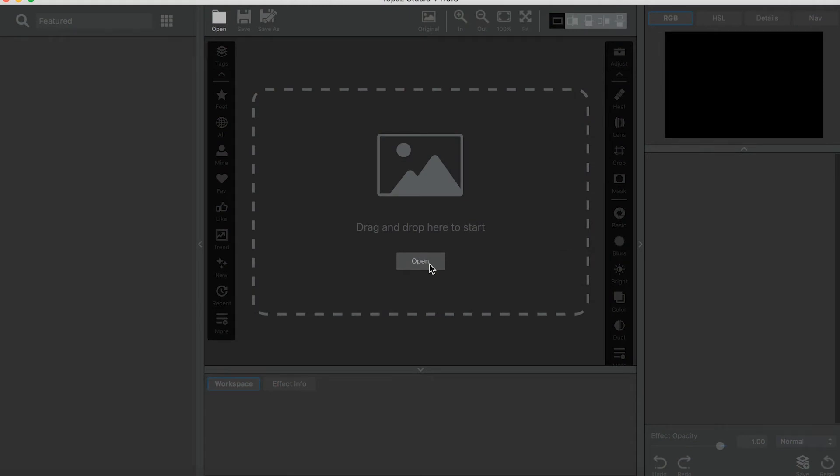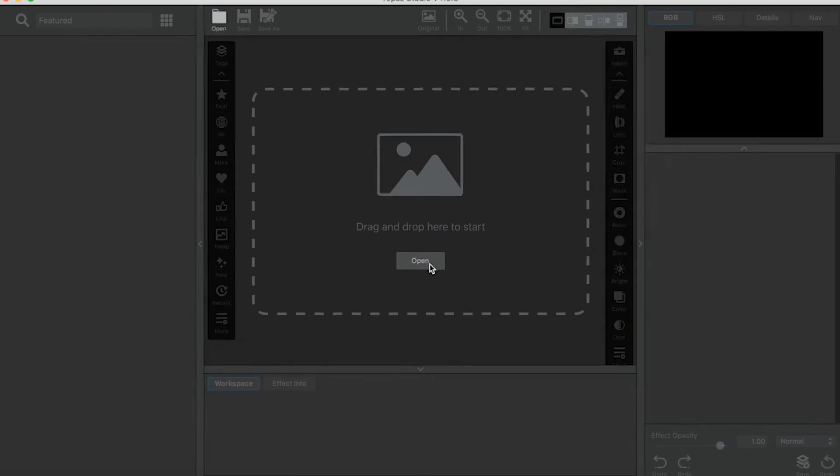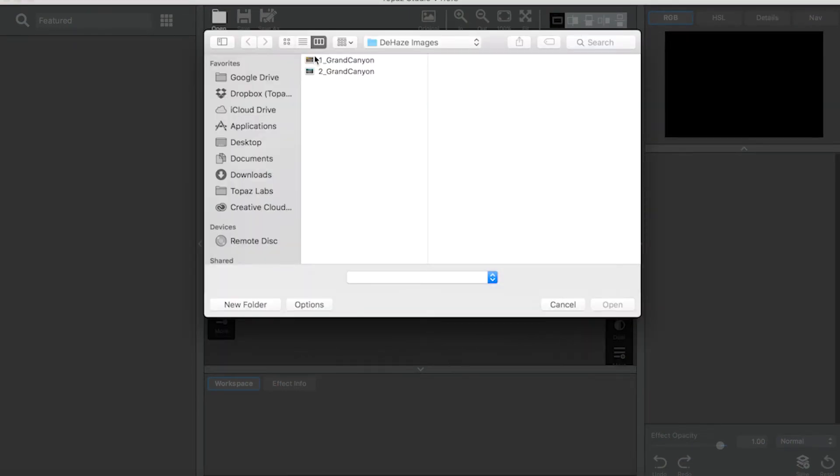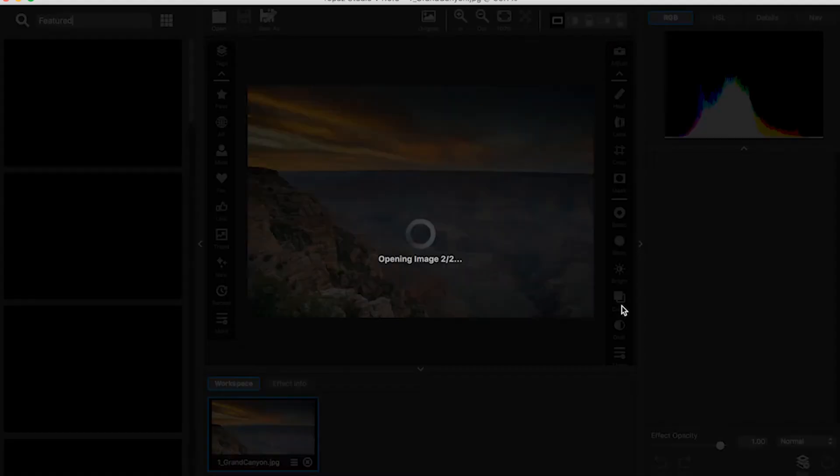Now let's get started. First we'll do a beginner level image, and then we'll move on to a more advanced image.